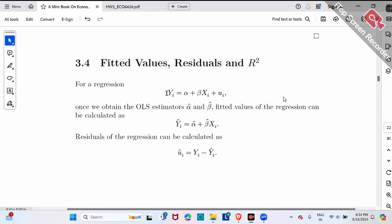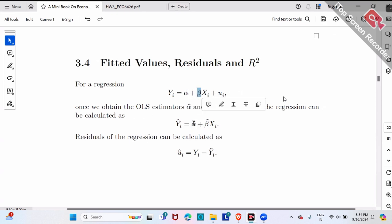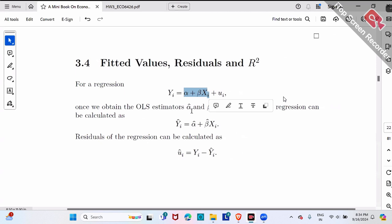Our regression is y equals alpha plus beta x plus epsilon. Once you have alpha-hat and beta-hat as estimators, you plug them in to replace alpha and beta. That part — the fitted portion — we call y-hat.